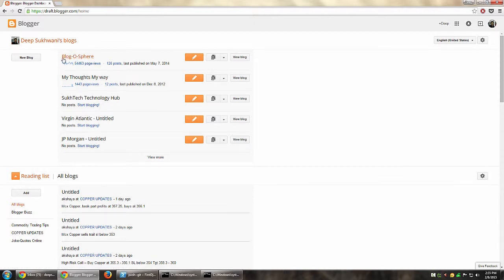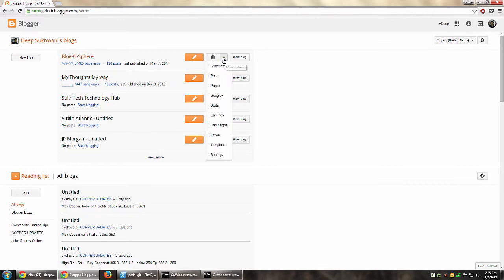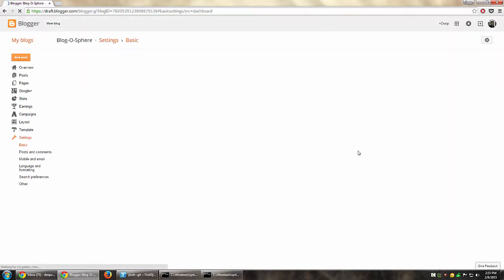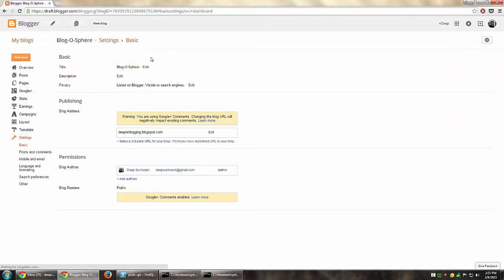To do that, we have to go into the settings for this particular blog. The direct way to go into settings is click this down arrow and then go to settings. So once we have settings open...